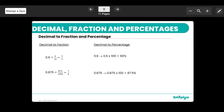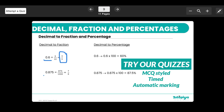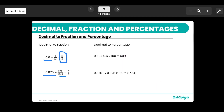To convert a decimal to a fraction, place the digits over the appropriate power of 10. A one-decimal-place number goes over 10, a three-decimal-place number like 0.875 goes over 1000 as 875/1000, then simplify. To convert a decimal to a percentage, multiply by 100 — the same method used for fractions to percentages.